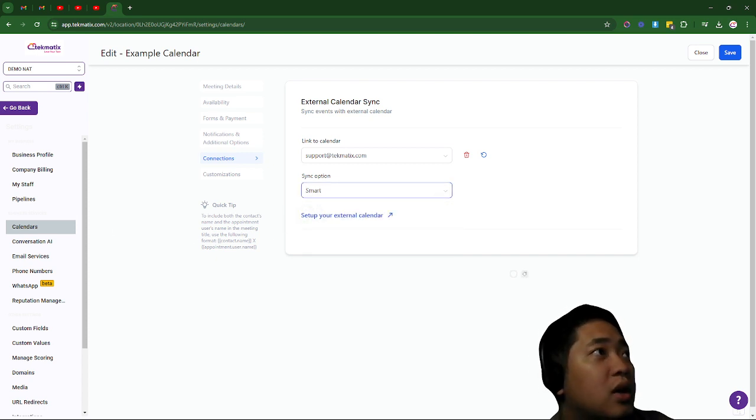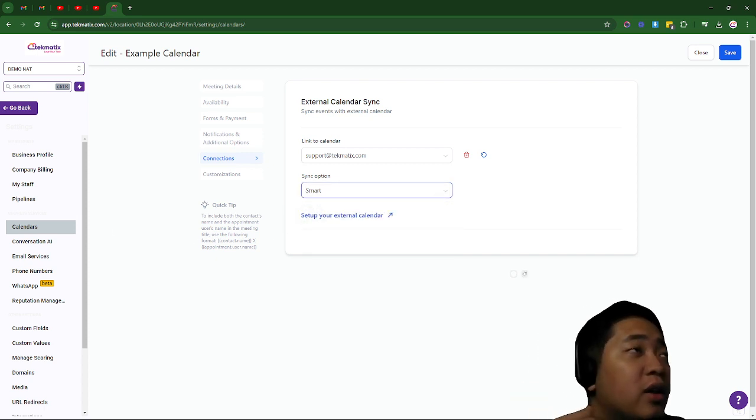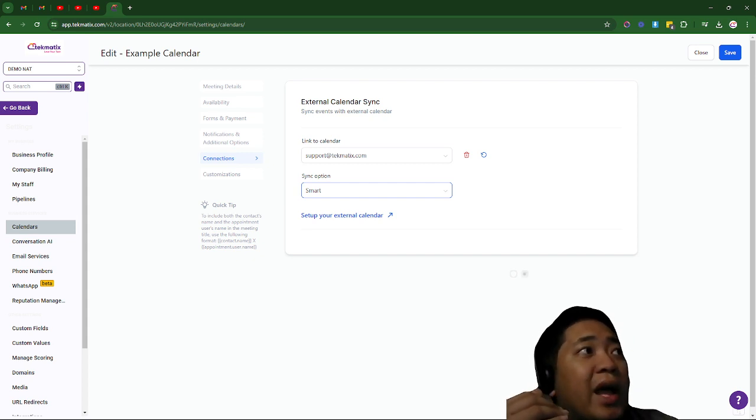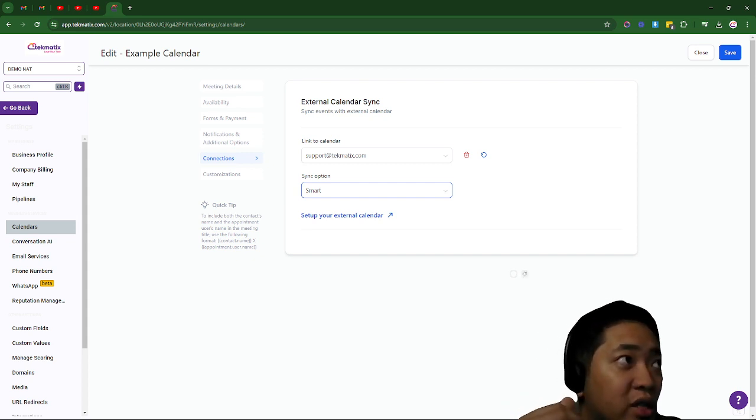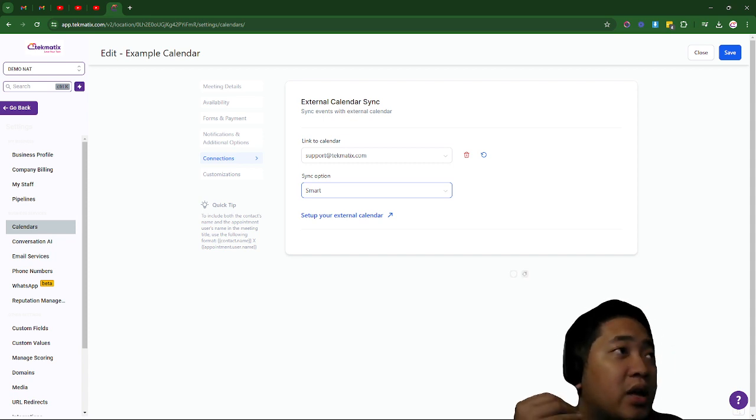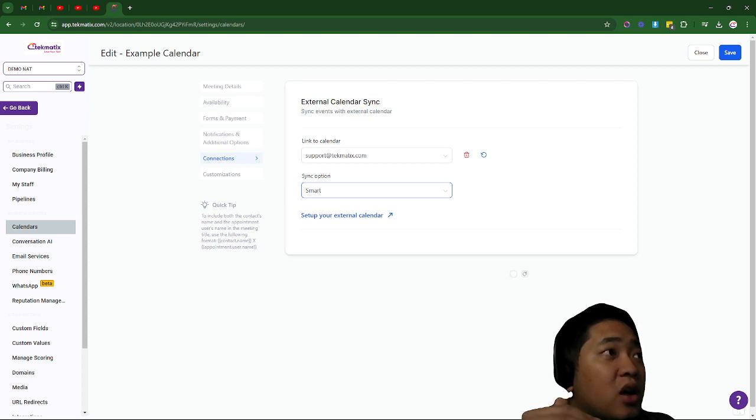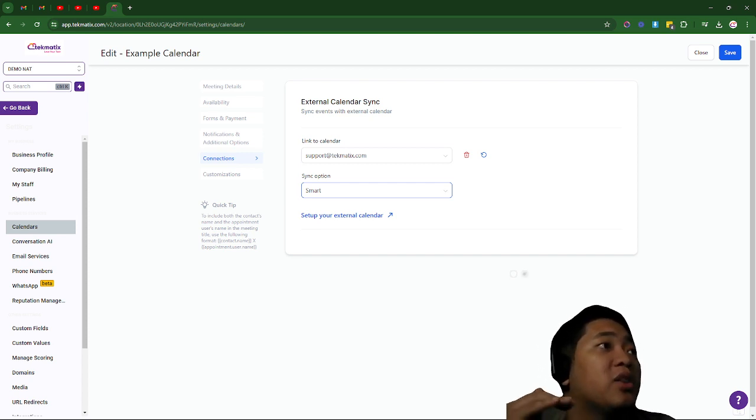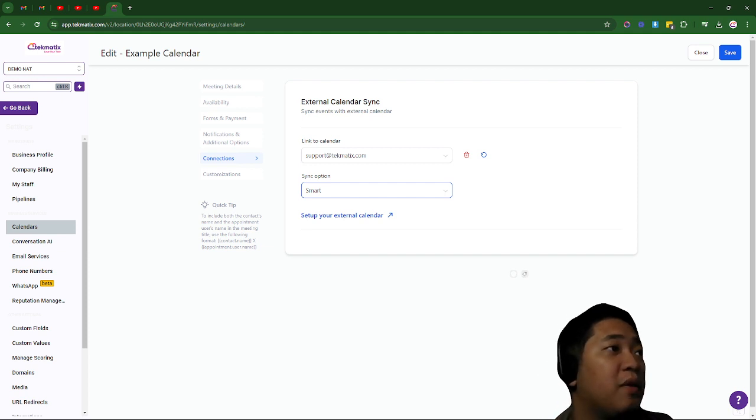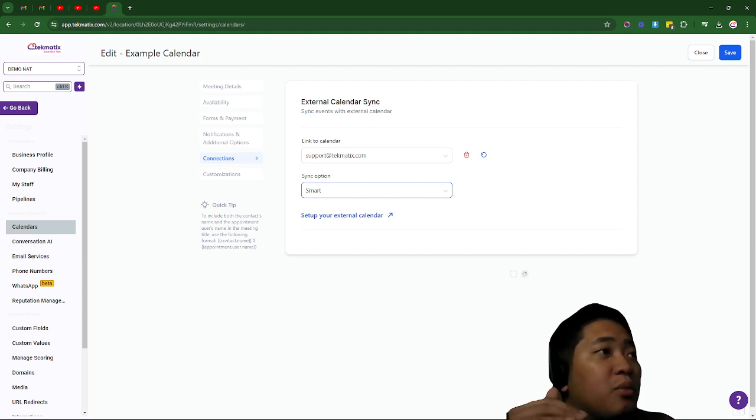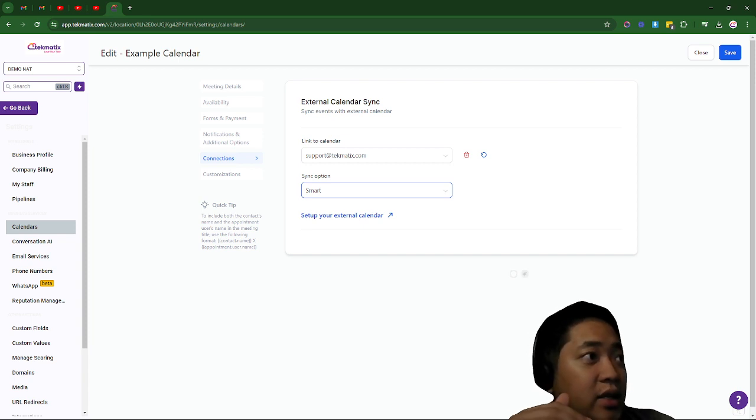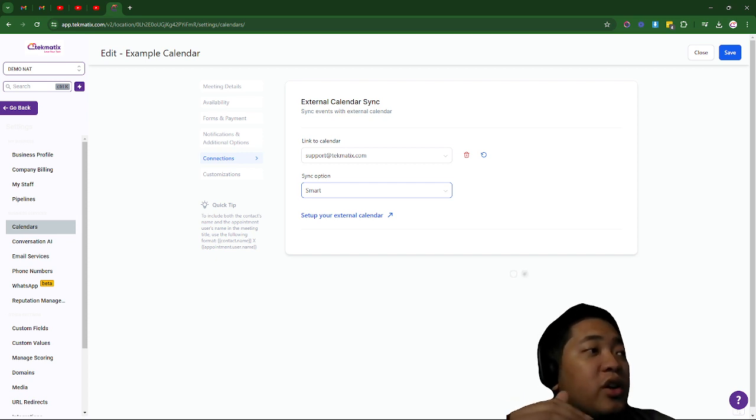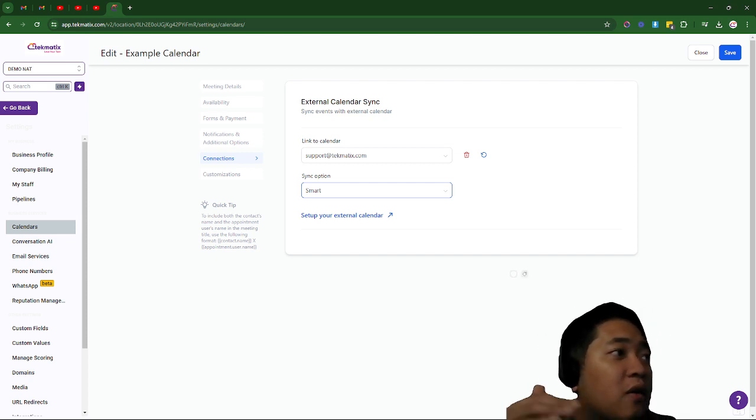So smart sync is a halfway point. If an appointment is created in Google Calendar and your contact is not found in your Techmatics contact, Techmatics will not add them as a contact but will still block off the time in your Techmatics calendar. Alternatively, if an appointment is booked in Google Calendar and there is a contact inside Techmatics contacts, the contact will fire off any triggers associated with that calendar.